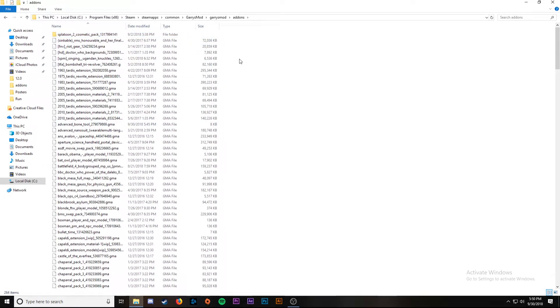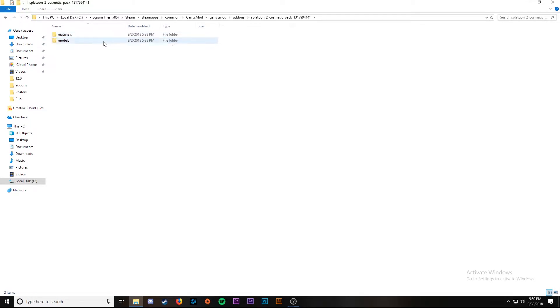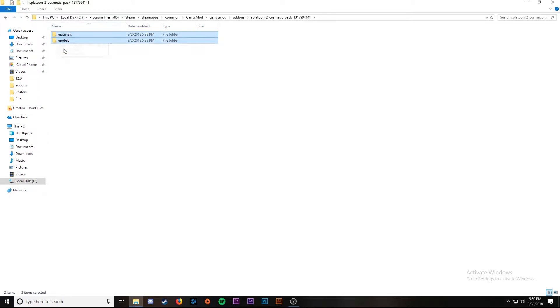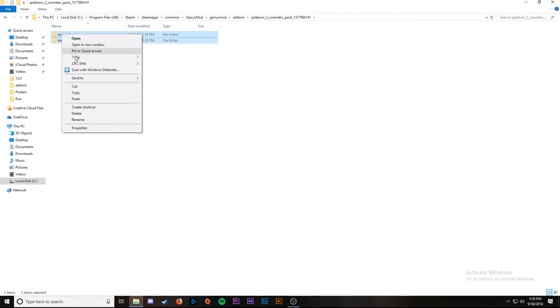Now that we've got our add-on folder, we're going to go into the folder and you'll see we have two folders called materials and models. These are what's important. We're going to left click and drag until we've selected both of them, right click and then hit copy.